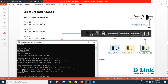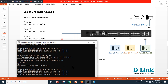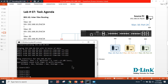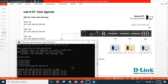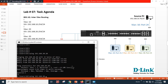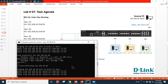Now let's verify end-to-end: pinging 192.168.20.20 — the device on port 22 in VLAN 20 — I can ping. And pinging the device on port 23 in VLAN 30 — I can ping successfully as well.